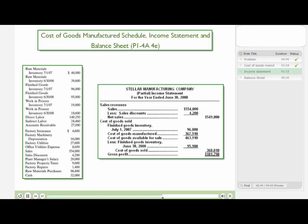Then we need to determine cost of goods sold. With cost of goods sold, we start off with the beginning inventory, then we add in cost of goods manufactured — that's what we just calculated on the last slide — and that gives us cost of goods available for sale. We subtract out finished goods inventory to compute cost of goods sold. If we subtract cost of goods sold from net sales, we derive gross profit, and from there we can compute the rest of the income statement.